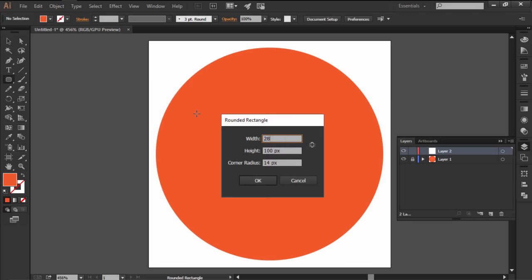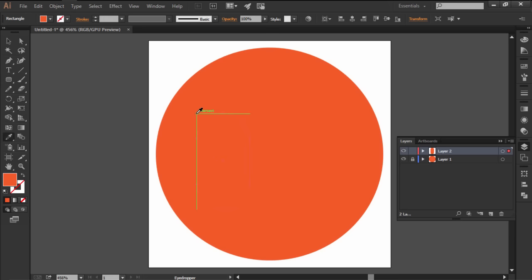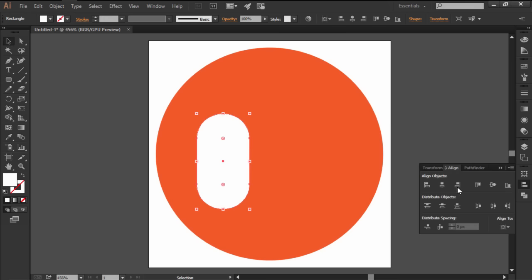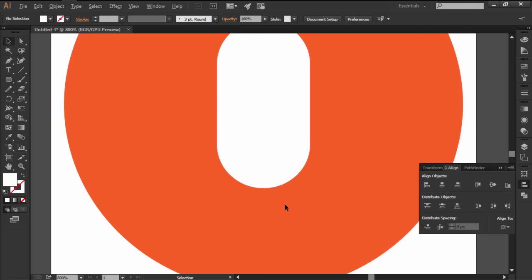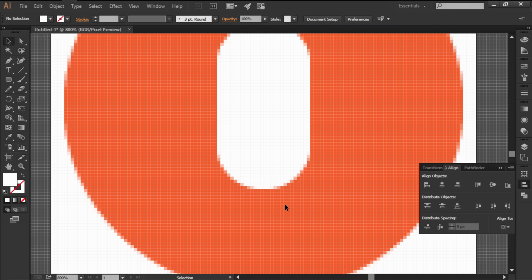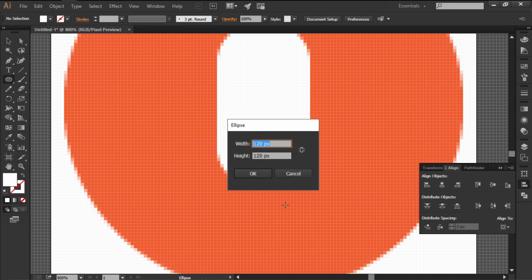Create the main shape of the microphone using a 28x54 pixels rounded rectangle with a 14 pixels corner radius which we'll color using white and then align to the center of the artboard.